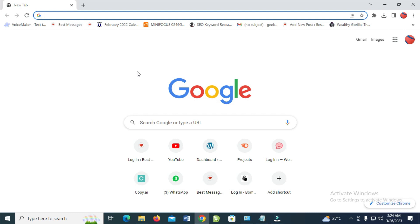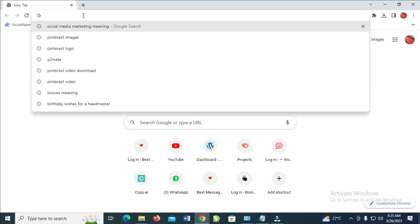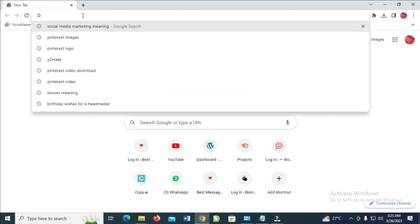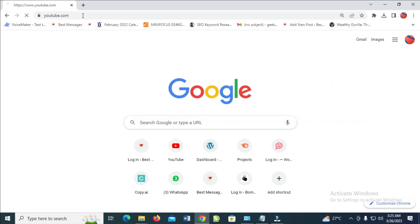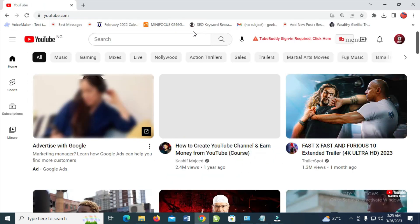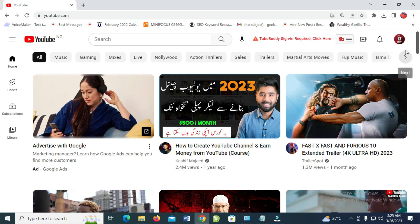Firstly, log in to your Gmail account which you want to use to create a channel. After you have logged into your Gmail account, the next thing is to go to your address bar and visit the website youtube.com. When it's finished loading, the next thing to do is just to click on the logo at the top right of the screen.